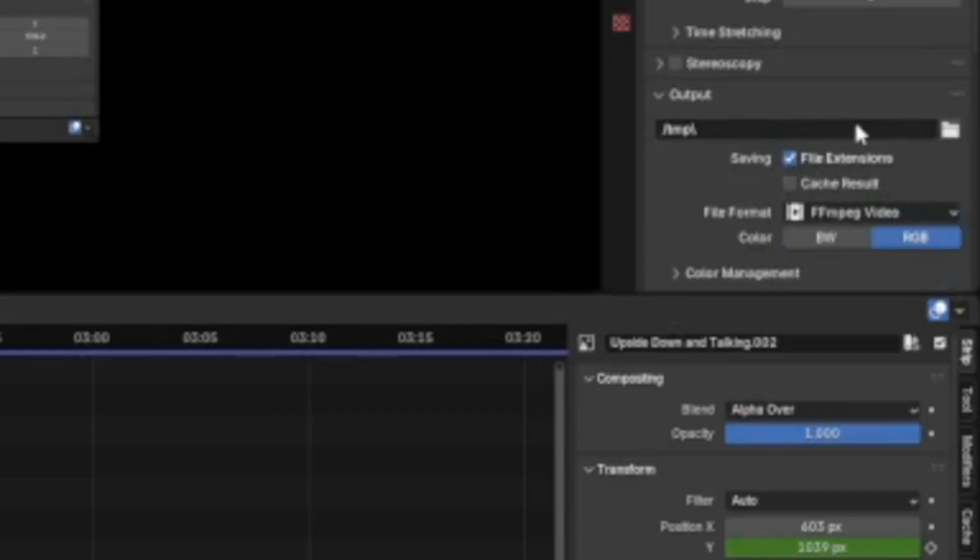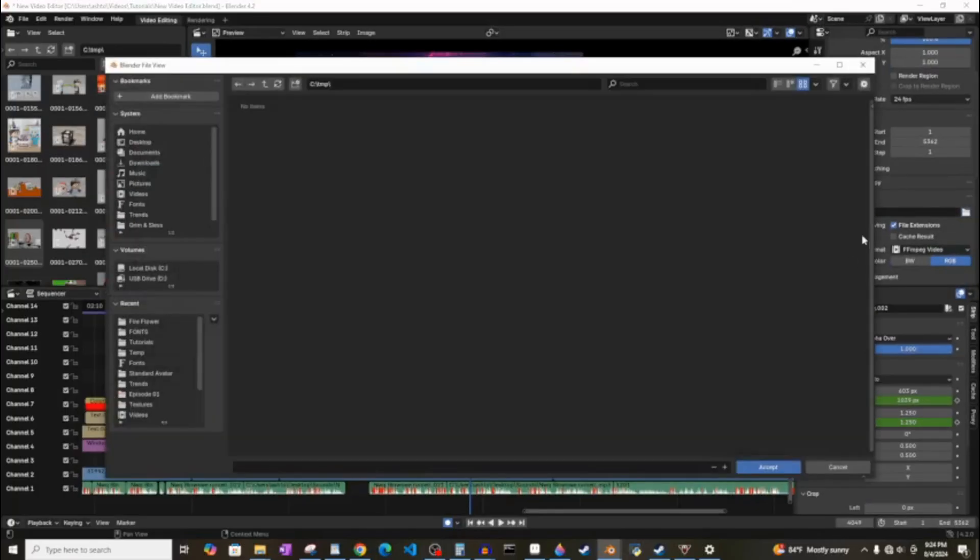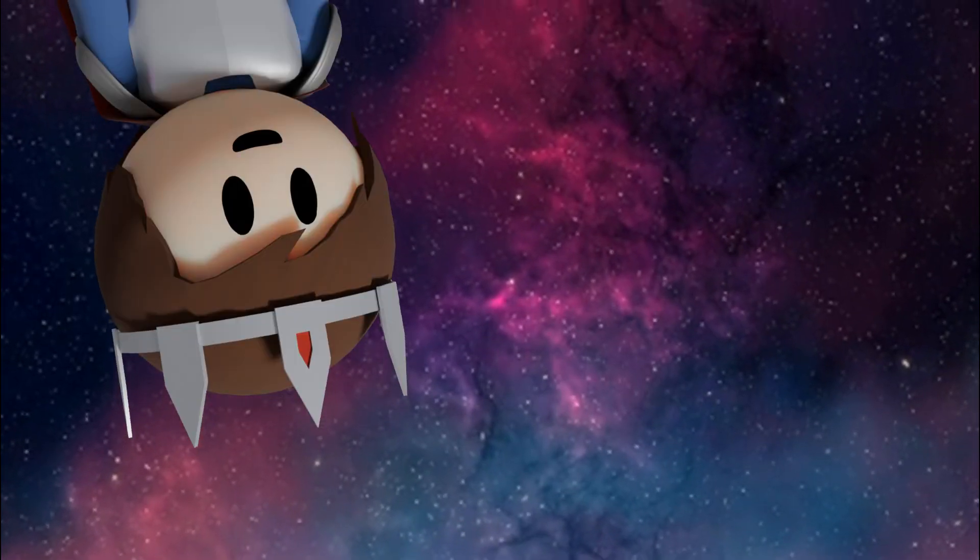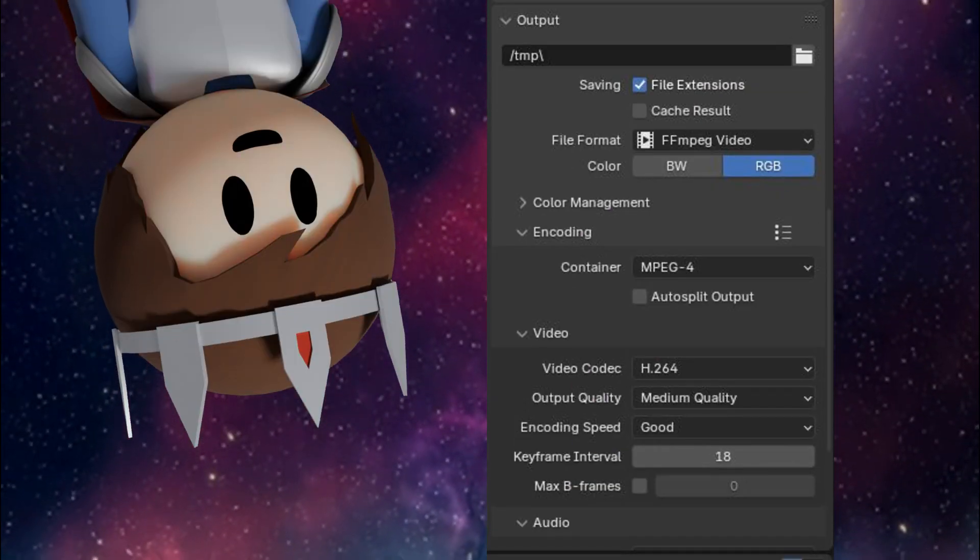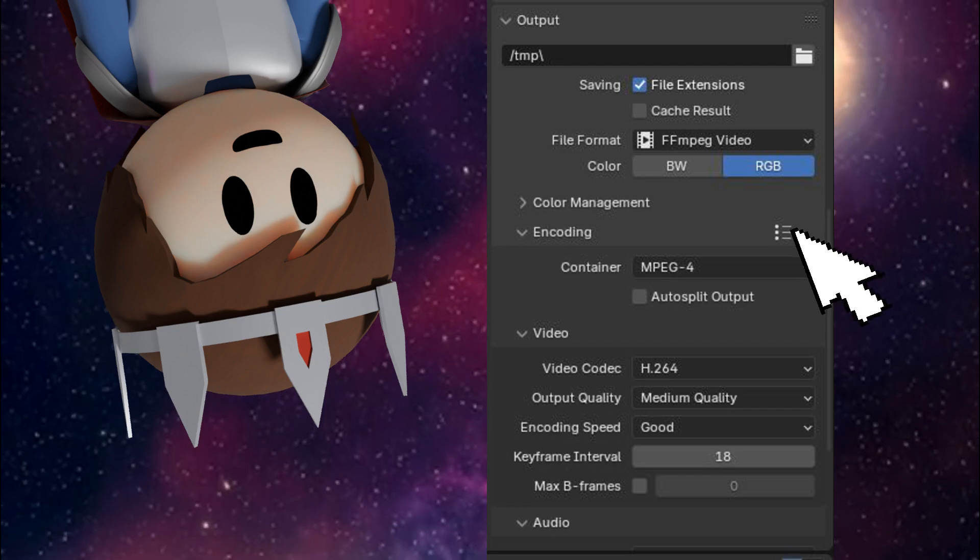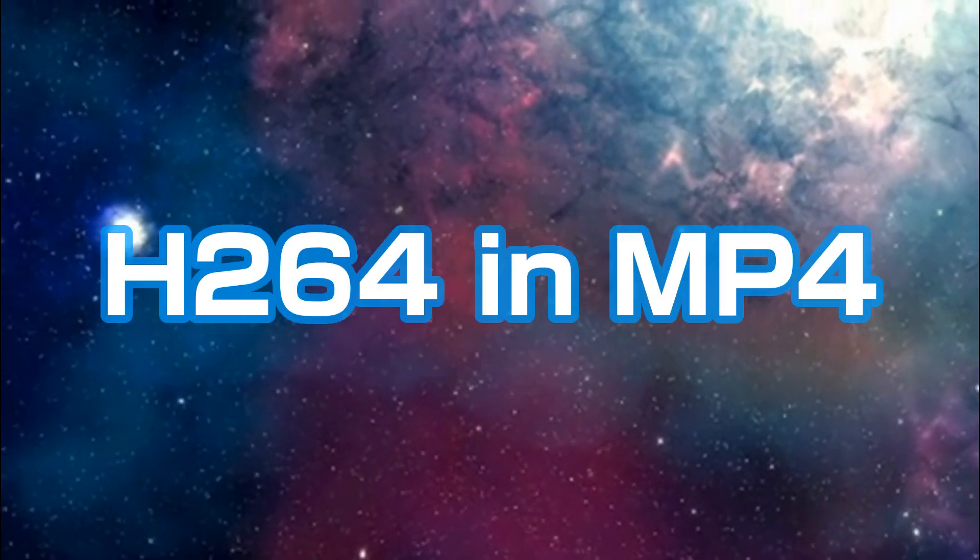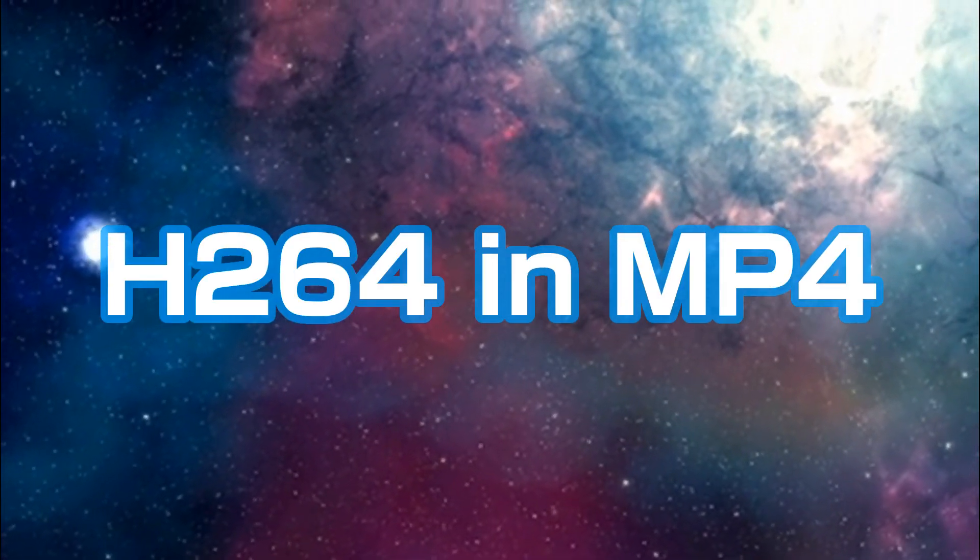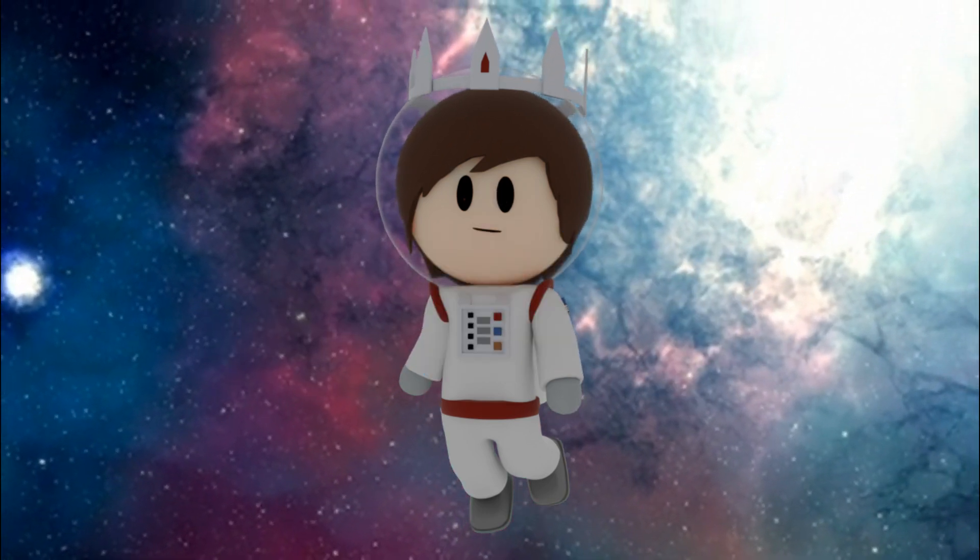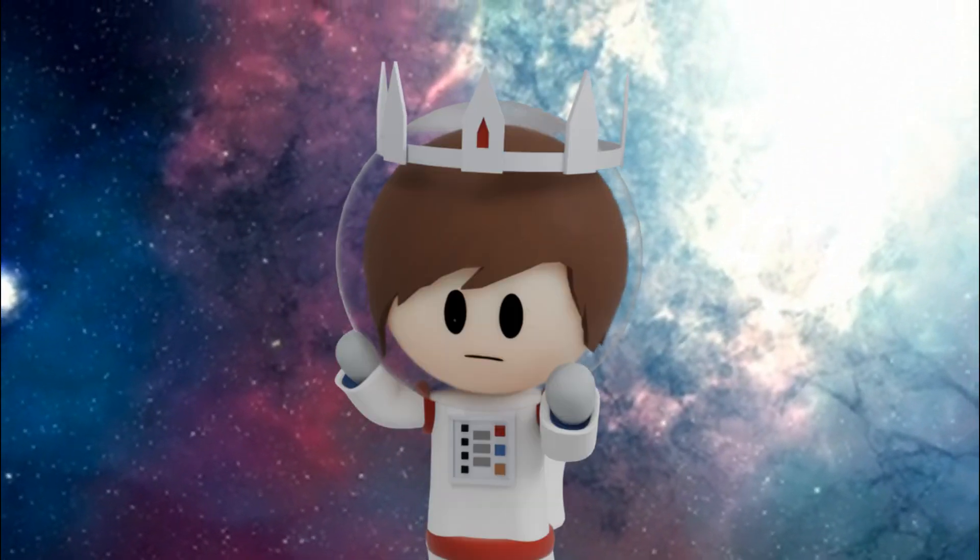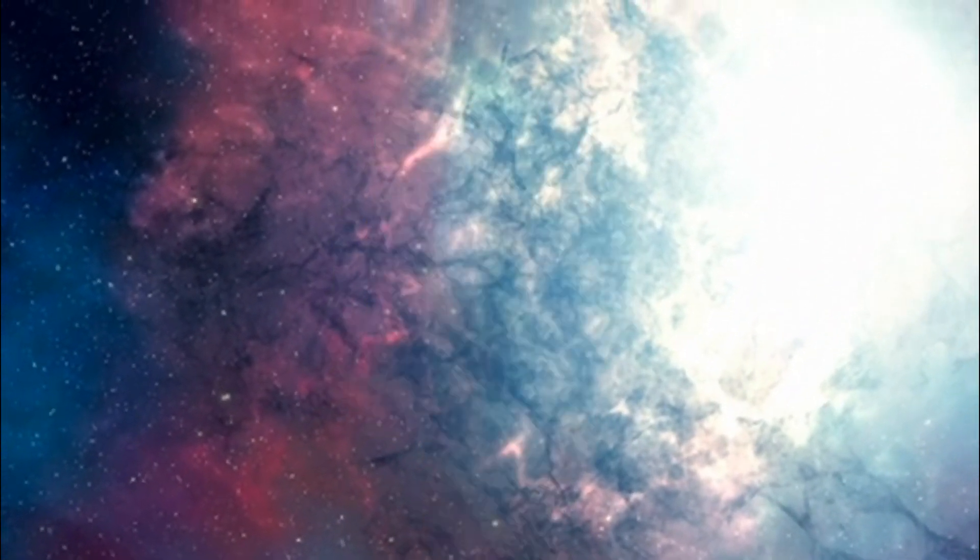First, click output and change the directory to wherever you want to save your video. Then, click the icon on the right of the encoding tab, and change it to H.264 in MP4. If you don't do this, it'll save as an MKV file, which isn't supported by many applications such as Discord.